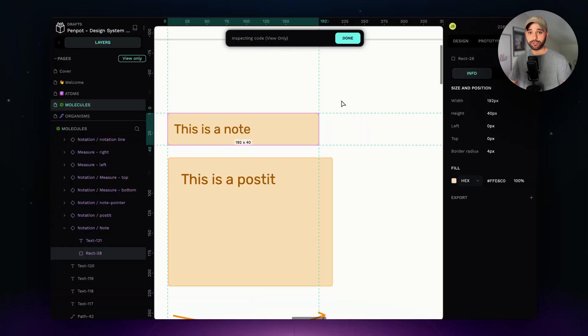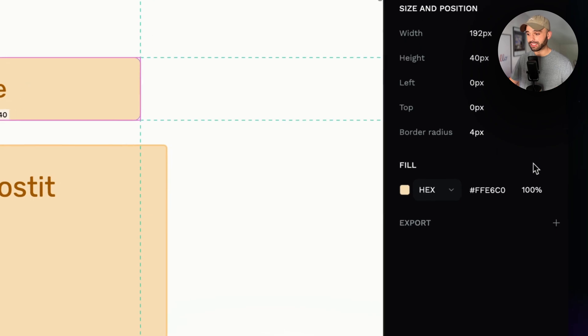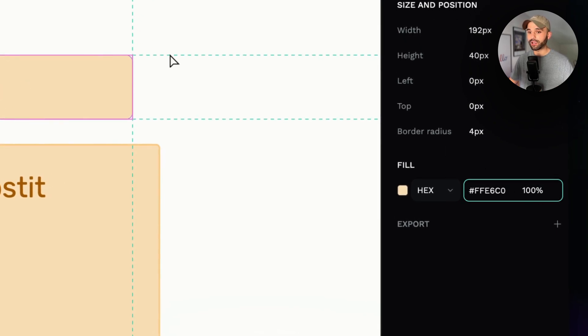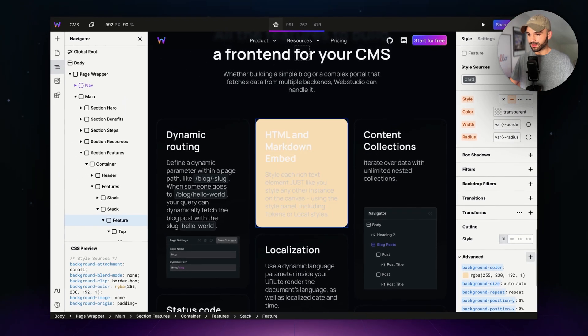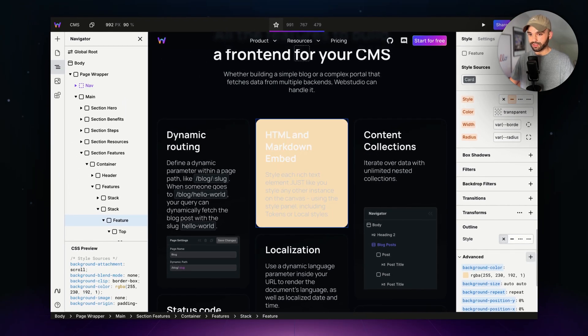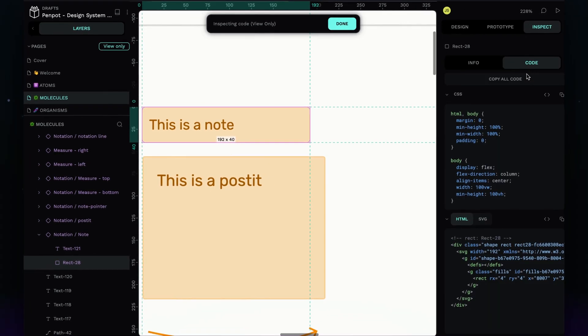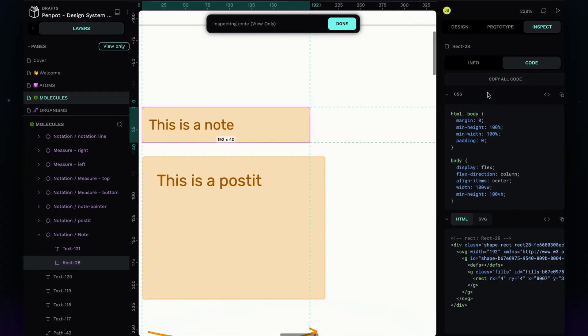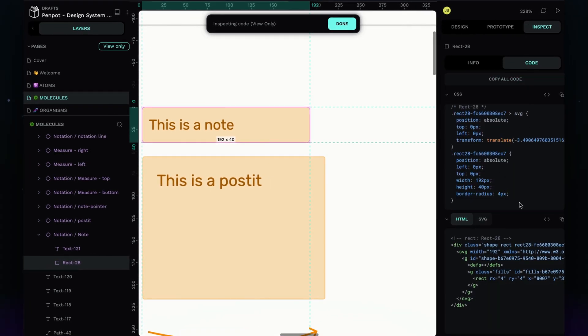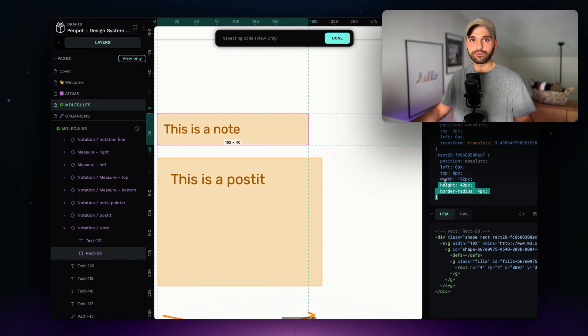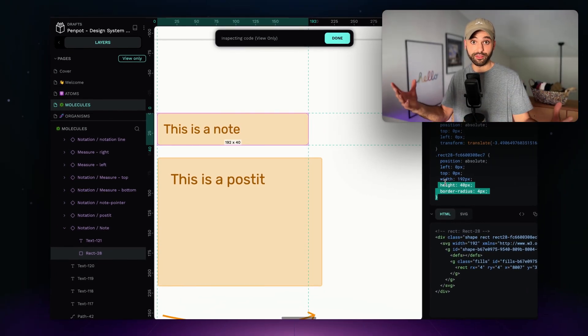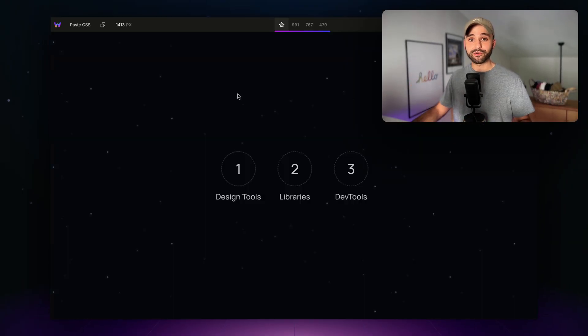And the same holds true for other design tools such as Penpot. I can go in here and copy this background out and paste it into Web Studio. Penpot also offers the full code inspect. So you can go in here and copy the styles. I'd recommend cherry picking out the individual ones you want to use though, instead of everything at once. And for now, that's it for design tools.